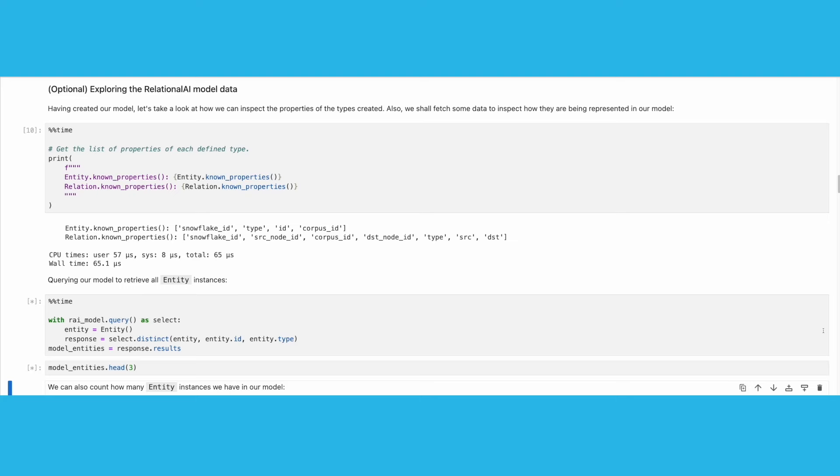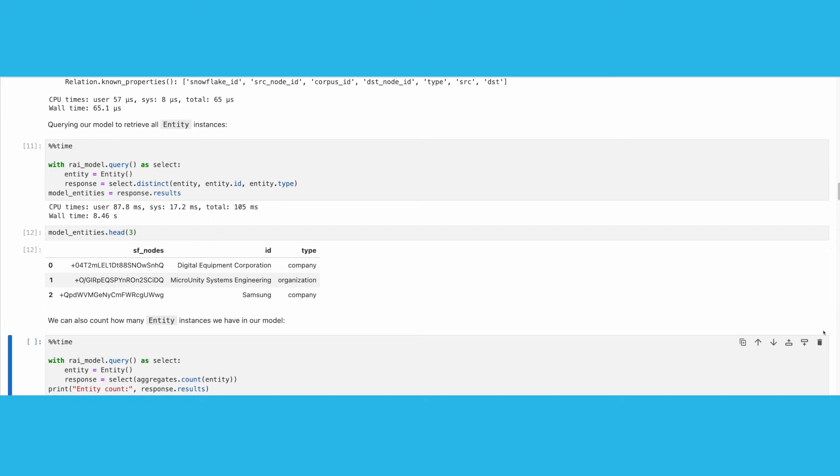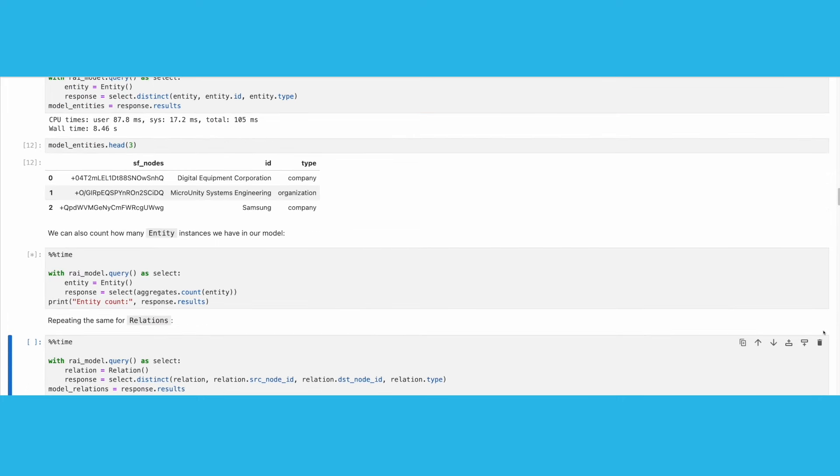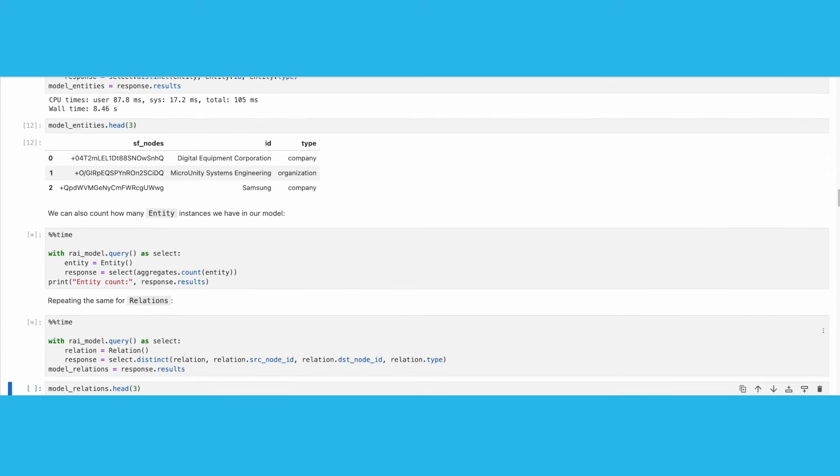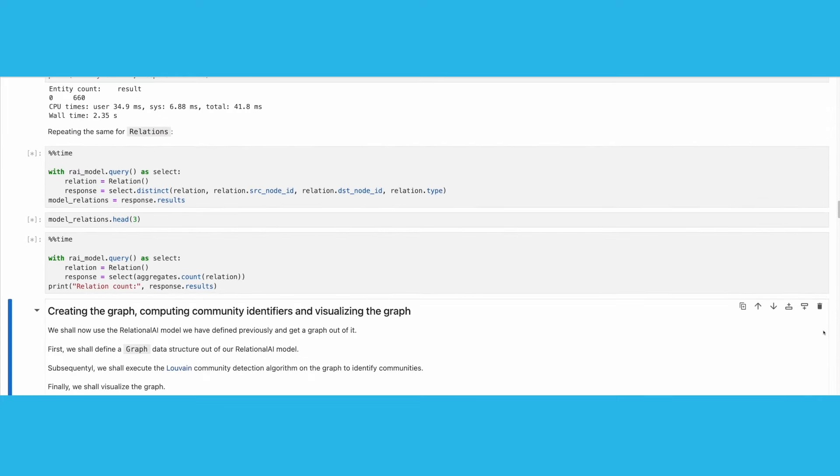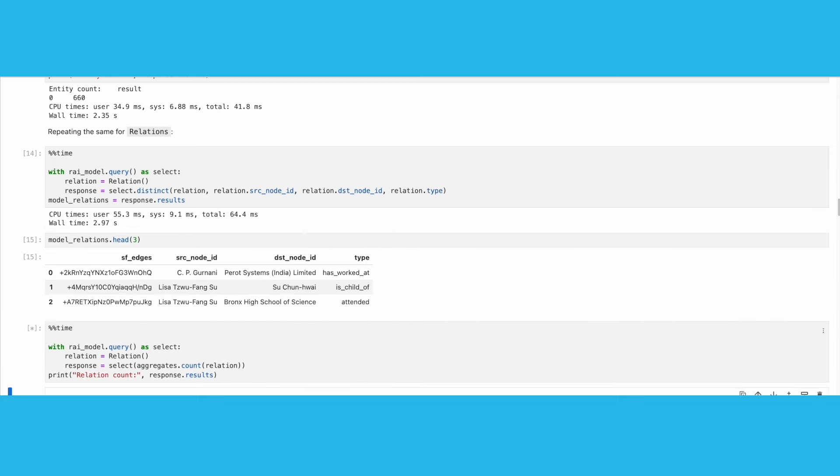we can get a representation of the entity and relation type in a pandas data frame. Finally, we can get the count of entity and relation types. We can see that we have 660 entities and 678 relations in total.